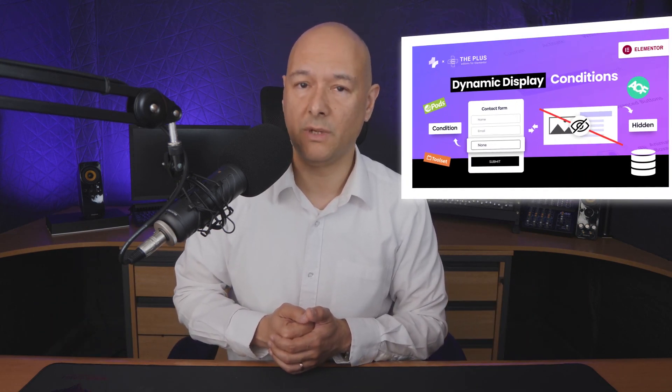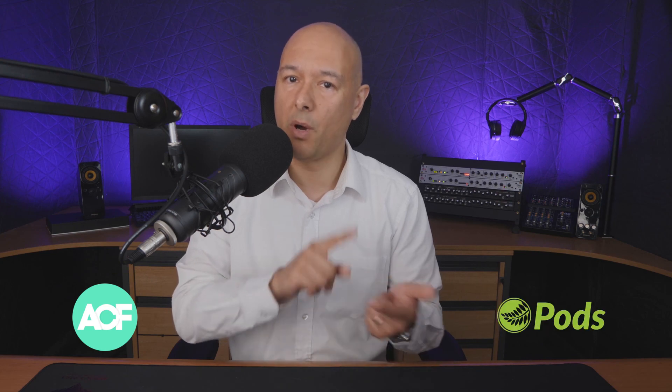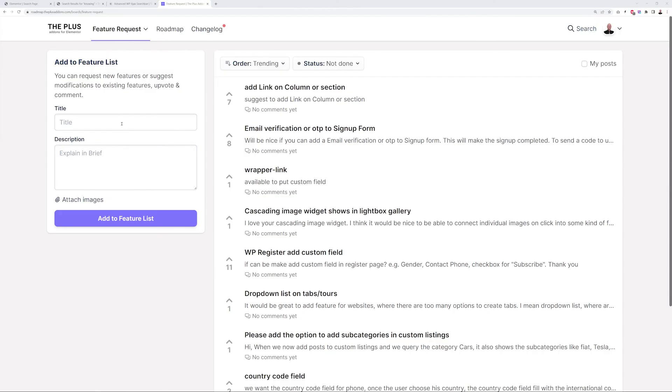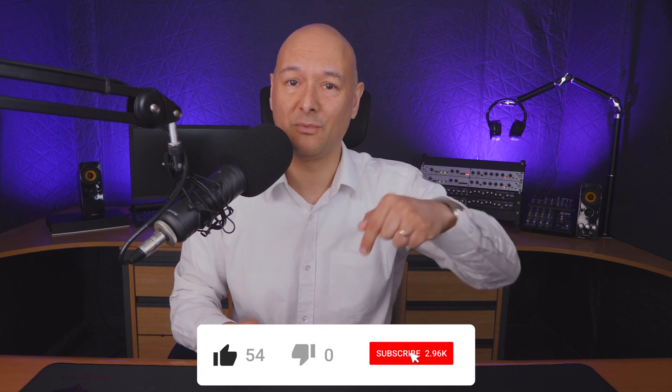That's how powerful these display conditions are. In part three of this series, we'll have a dedicated video on display conditions with dynamic fields, working with ACF, Pods, and Toolsets — make sure to check it out, link in the description. We're open to your suggestions — if your favorite feature is missing, go to roadmap.theplusaddons.com to submit ideas. If you liked and learned something new, share it with your friends, hit like and subscribe, and we'll see you in the next video.